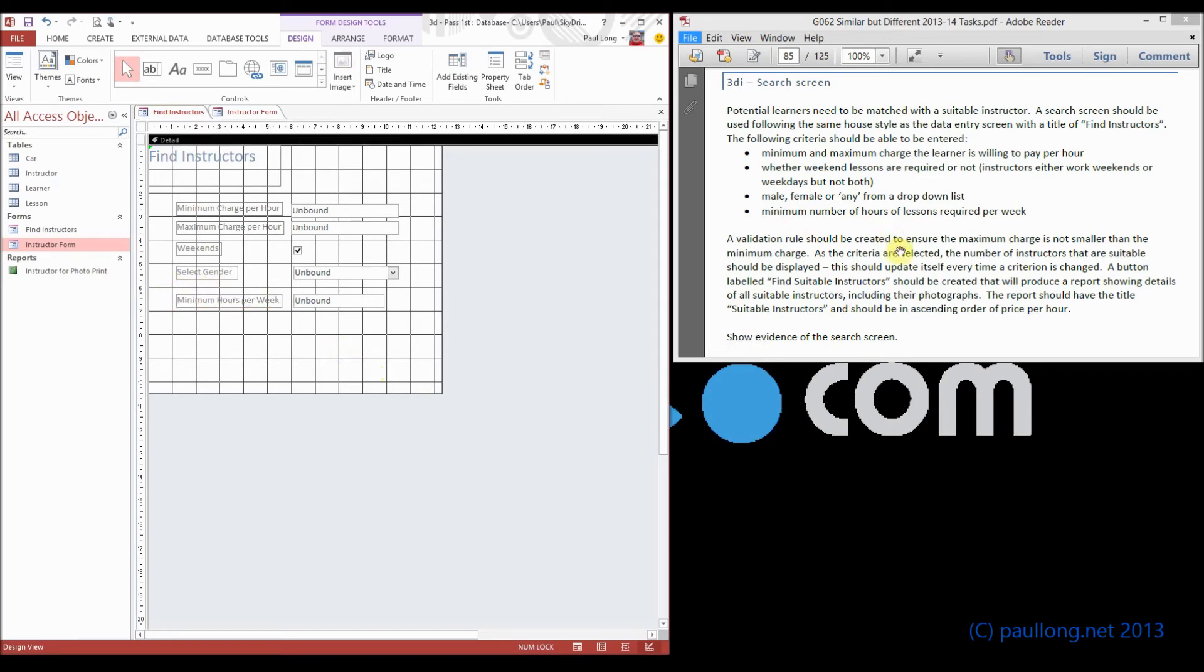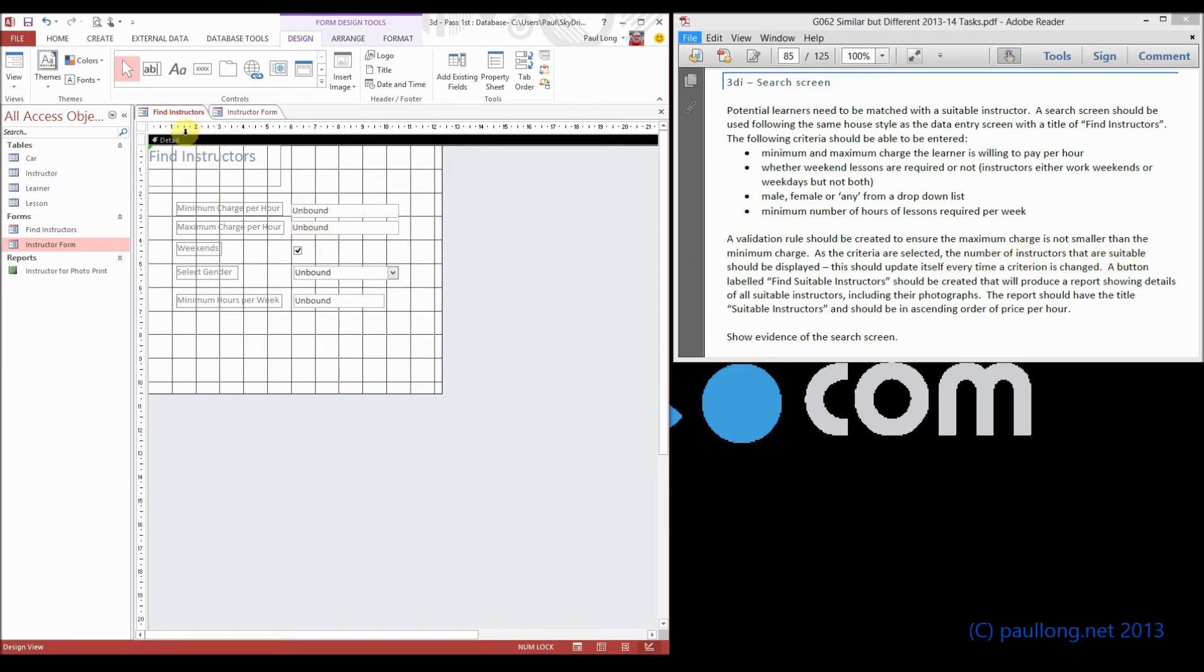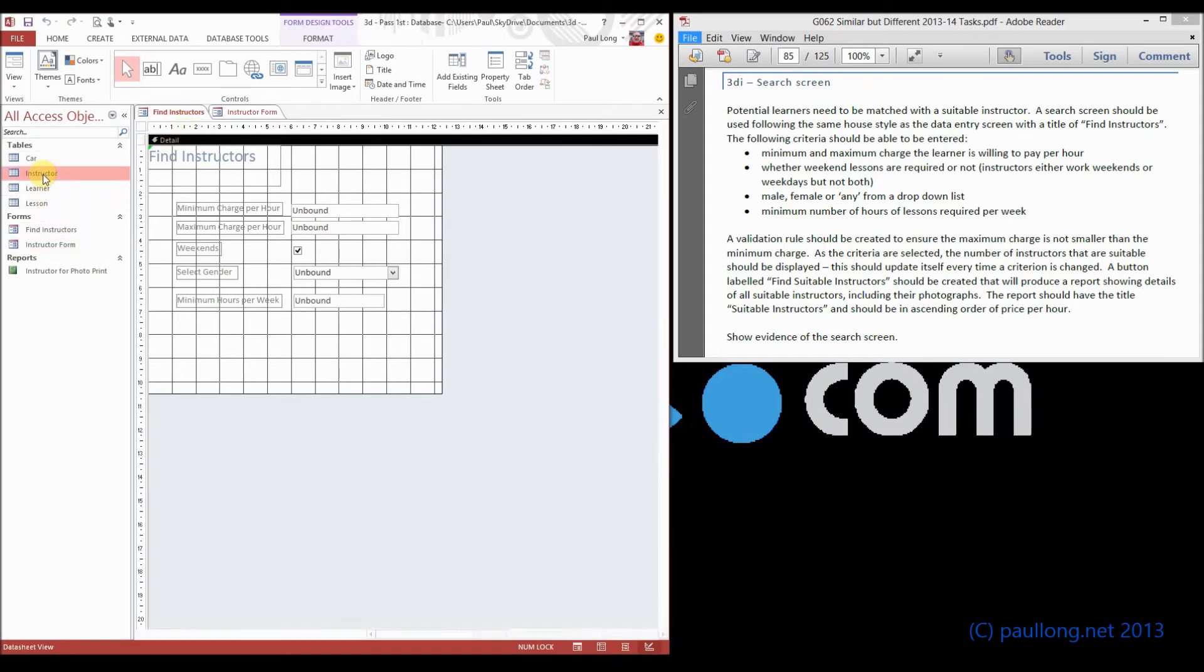it tells us that it needs to list the number of instructors. So that's the criteria selected. The number of instructors that would meet these criteria needs to be displayed. Let's just have a look at what we mean by this. If we go to the instructor table,